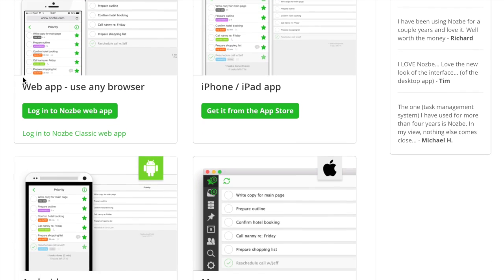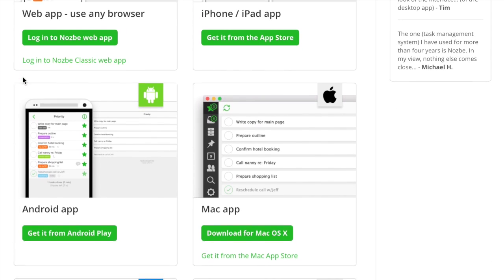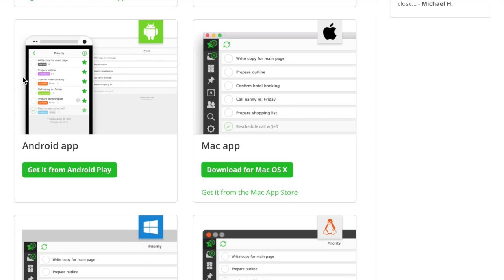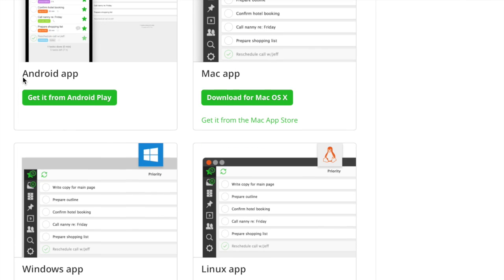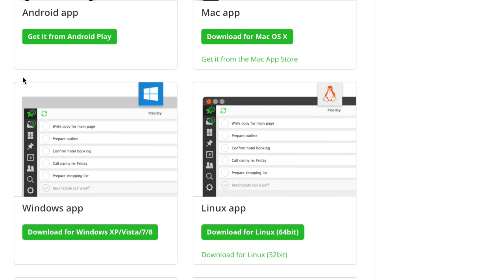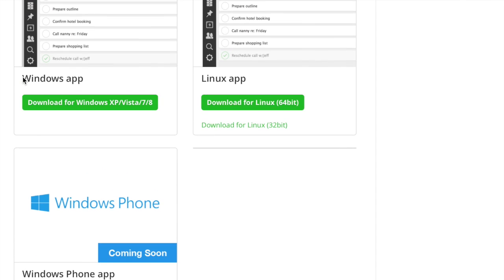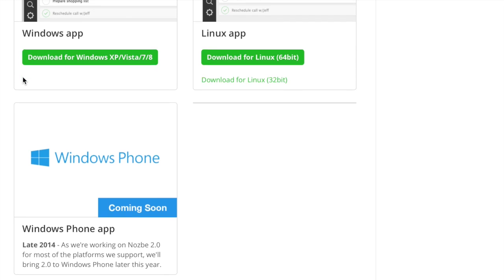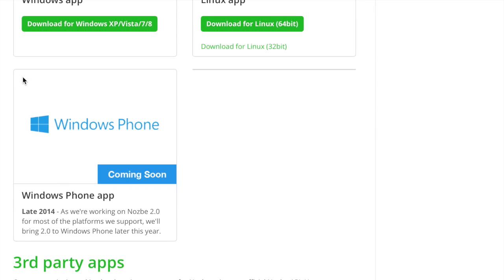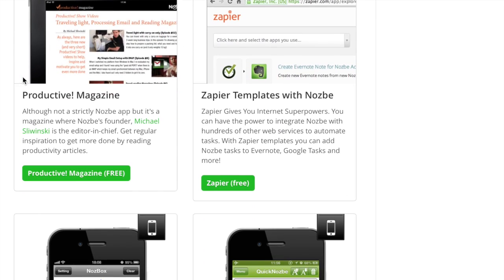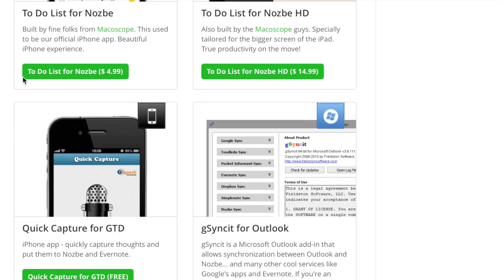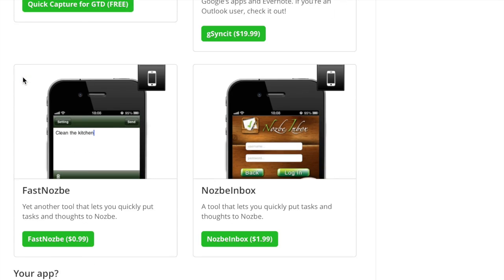We have native apps for the Mac, Windows, Linux, Android phones and tablets, iPad and iPhone. All of our apps work offline without the internet connection and sync your data with Nozbe web application when they can. This way you can be productive anywhere, anytime.